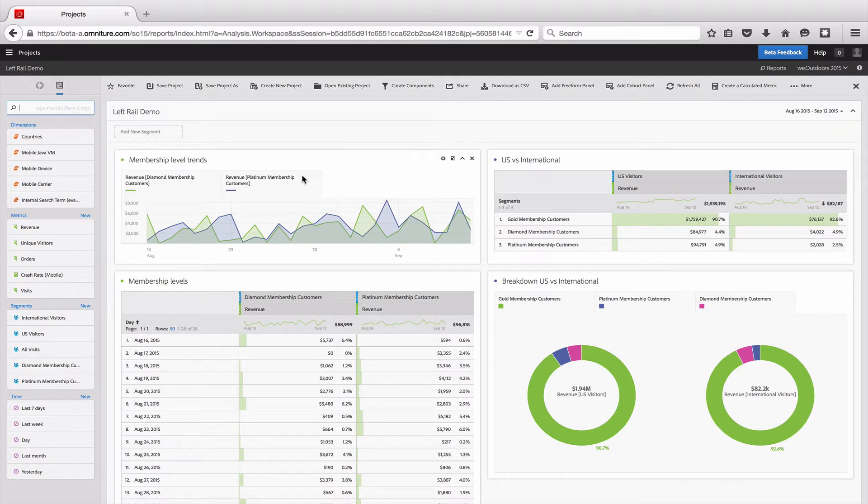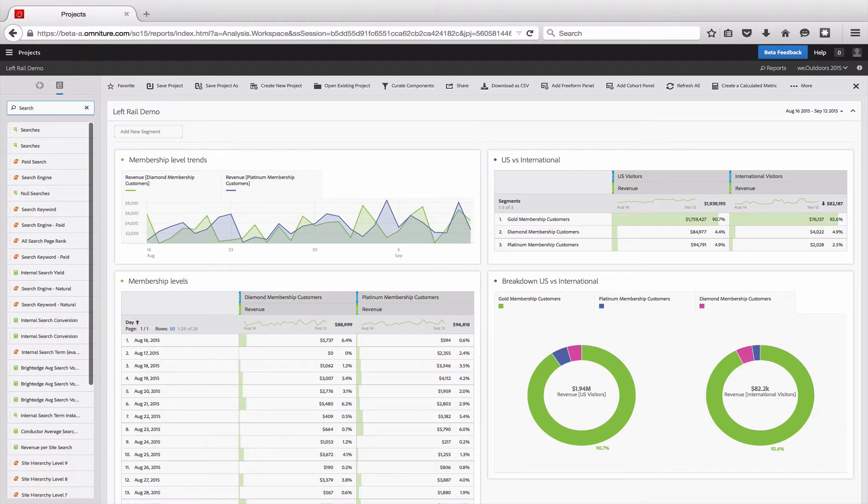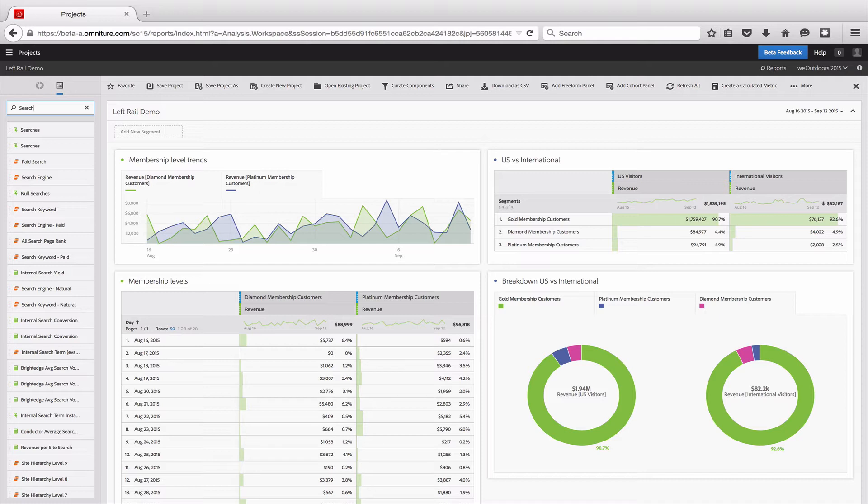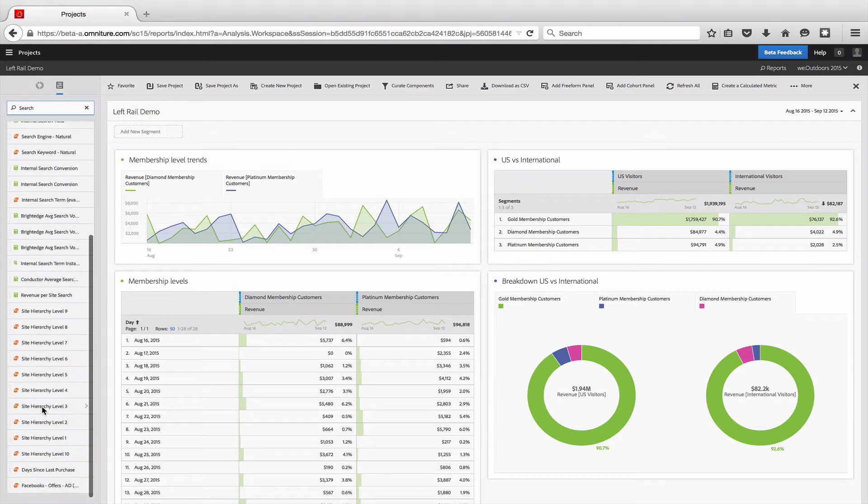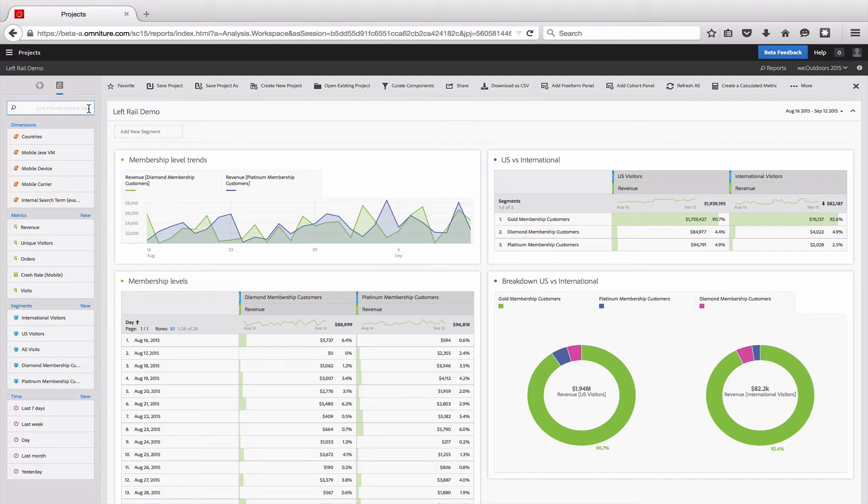The first one you'll notice is that we put them all on the same list, so you can quickly search for something. For example, if I'm interested in anything related to search, like paid search or search engine, I can search for that. And it will give me all of the metrics, the dimensions, and everything related to that or that has search in it.